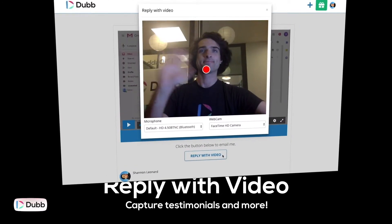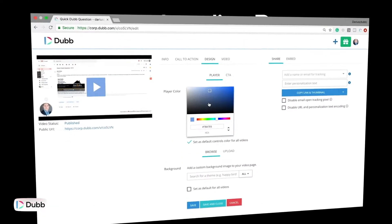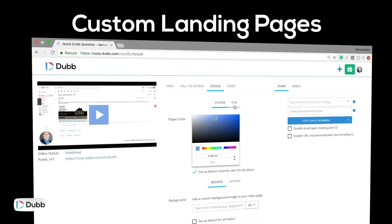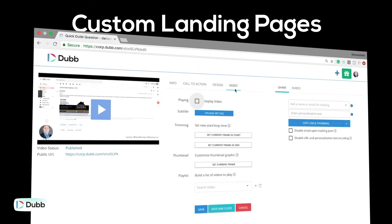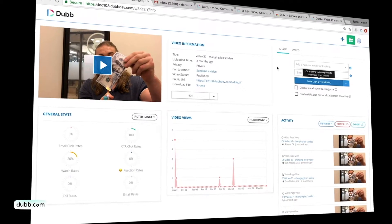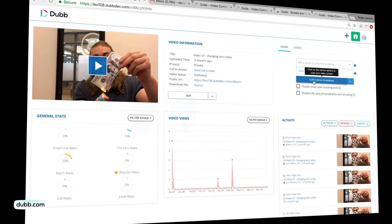With Dubb, you can create customizable call to action buttons. You can control everything about the buttons, including the text, the color, and the action that's actually taken. They click that button and you can really direct the recipient to anything you want. Dubb is the simplest and most effective way to create and share powerful screen recordings.